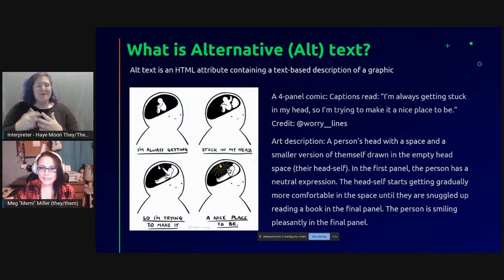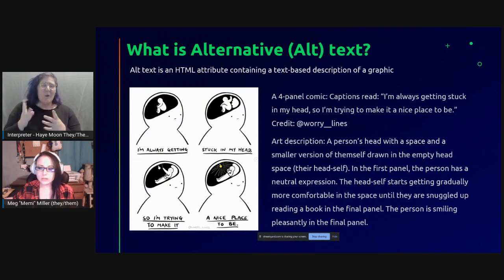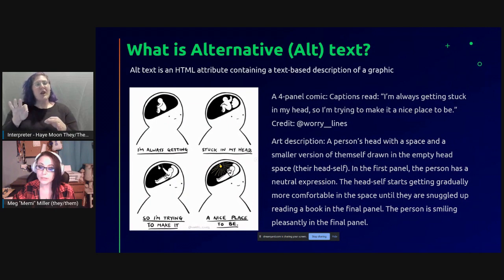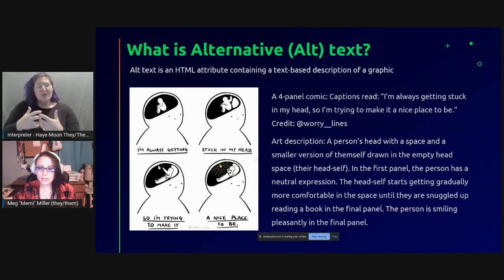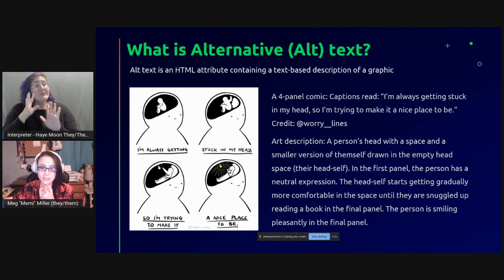So what is alternative or alt text? On a semantic level, alt text is the manual description of an image. This tells automated software like screen readers and search engine crawlers what the image depicts. Sometimes alt text is pretty simple, and other times it can be a little bit more complex and open-ended.